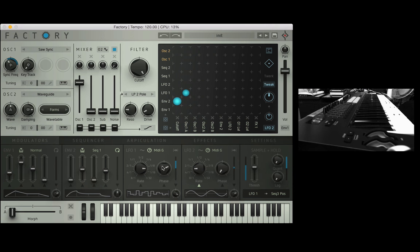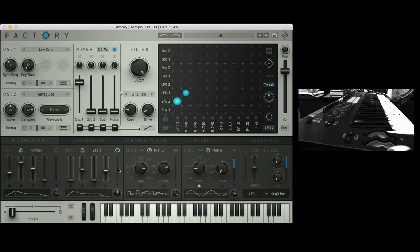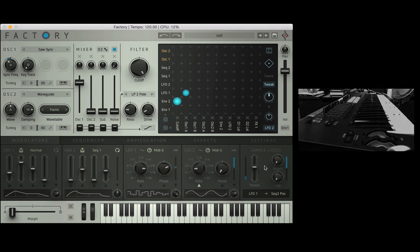So I think that's about it for the LFOs and the envelopes, very basic construction tools for synthesis but very very handy to have. You couldn't have synthesis without these guys. And remember I will be covering the sample and hold at a later stage in a more advanced video. Cheers for watching.